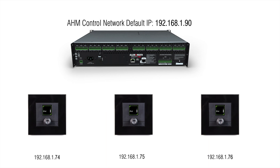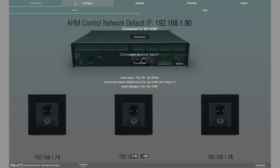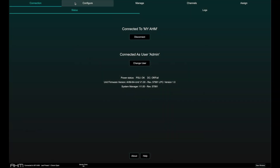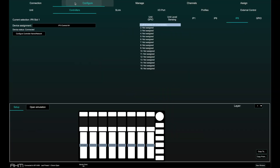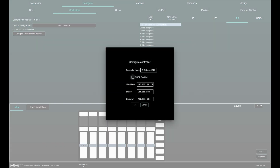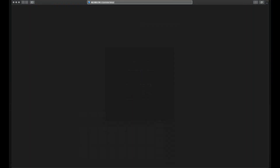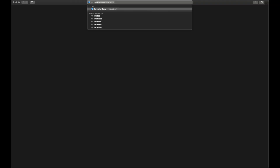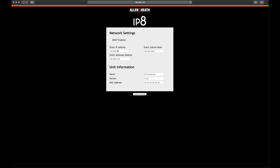Each IP device should have its own IP address to avoid any conflicts in the network. The address of each device can be changed in System Manager for AHM in the Configure Page, Controllers tab and Configure Controller Name Network. It can also be changed using a web browser and entering the IP controller's IP address to bring up the IP device settings interface.